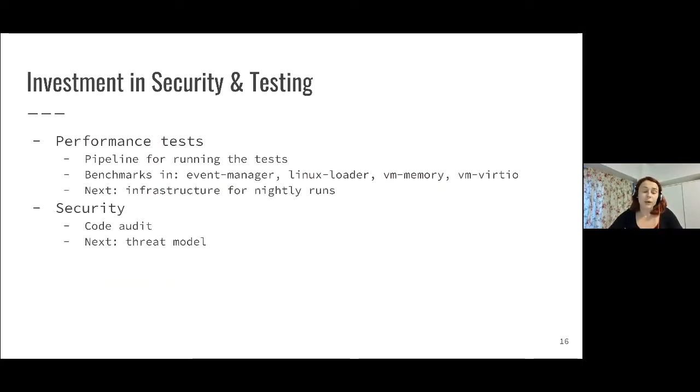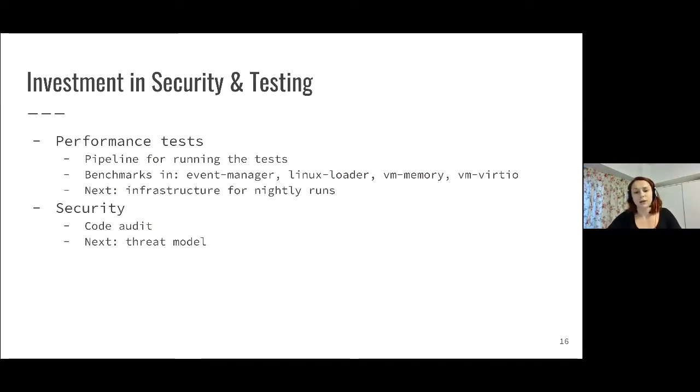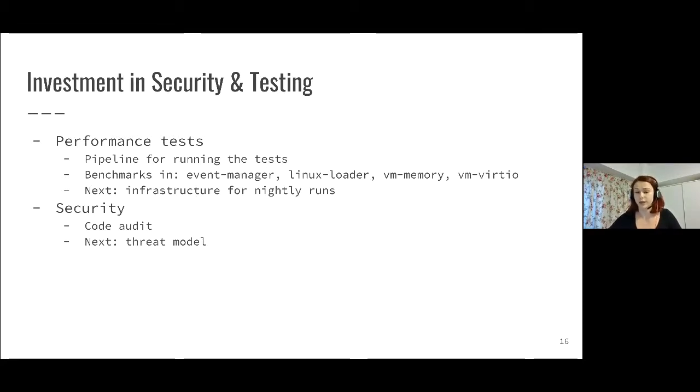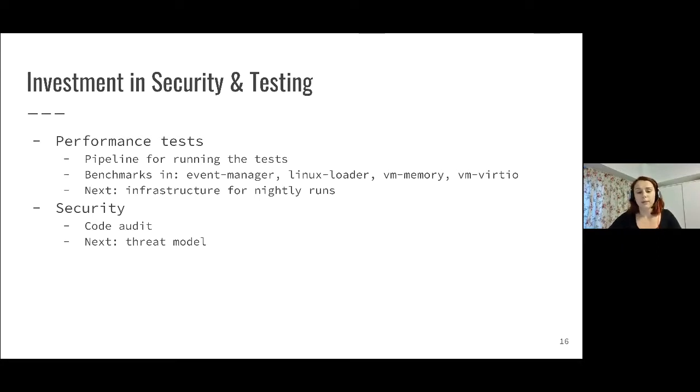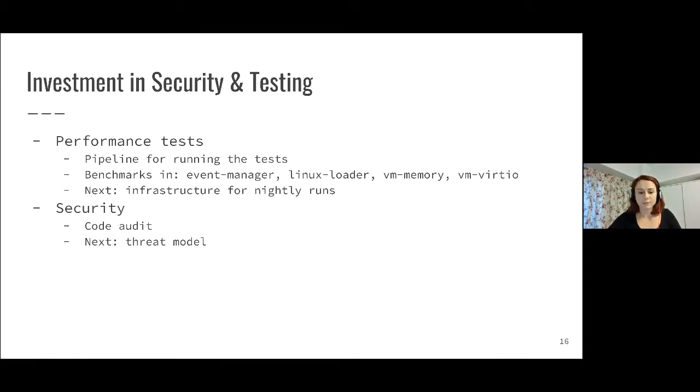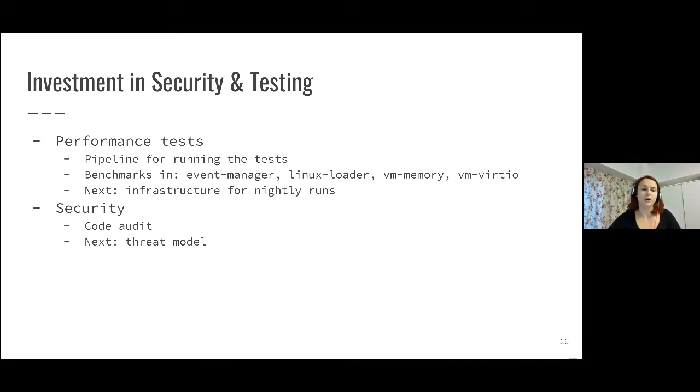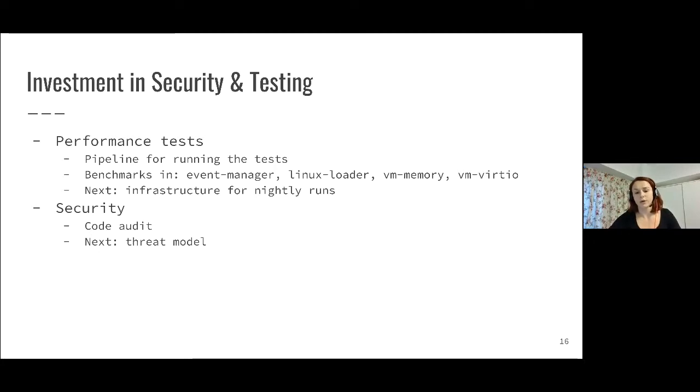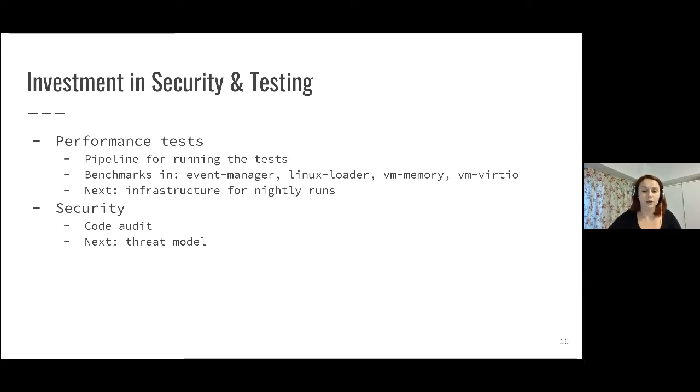We also invested some time in security and testing. One thing we looked at is adding performance tests, because previously we were only doing integration tests and unit tests. For performance tests, we added the pipeline for running the tests and added benchmarks in a few repositories. Now there is a catch because some of these benchmarks take a really long time to run. For some, we can run them as part of continuous integration on each pull request, like for example the event manager.